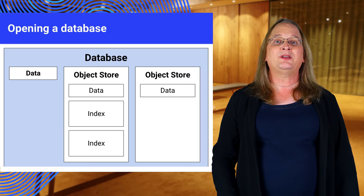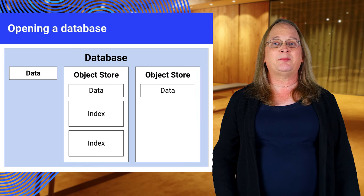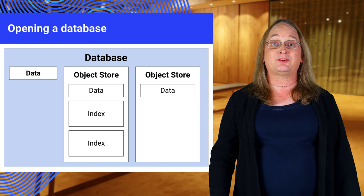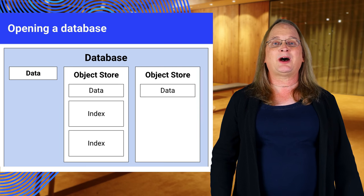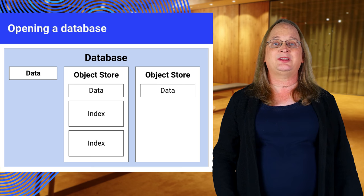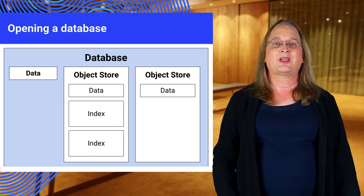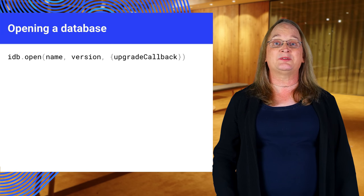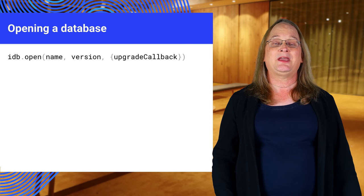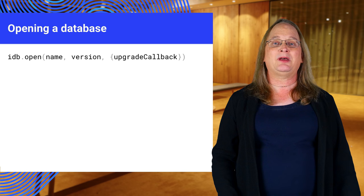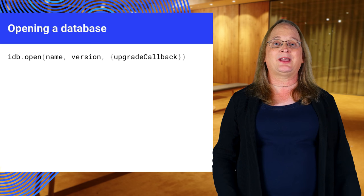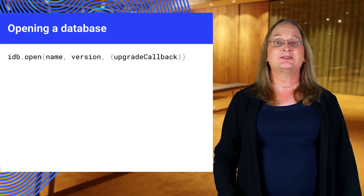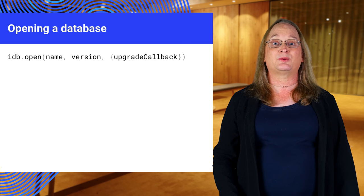We're going to follow the usual pattern of opening a database and creating object stores. We'll then populate those stores with data. idb.open creates or opens a database. It takes a name, version number, and an optional callback function to manage the object stores.